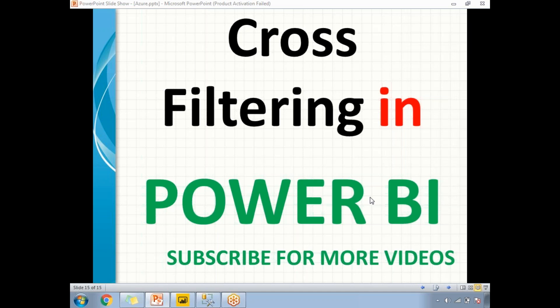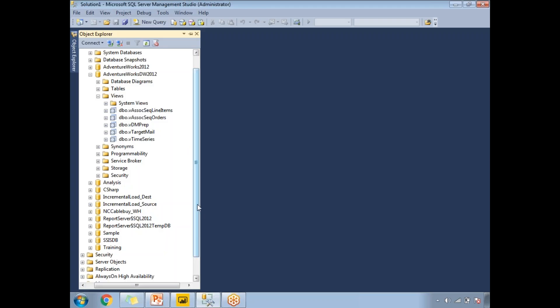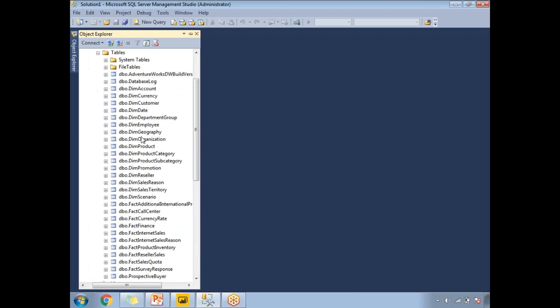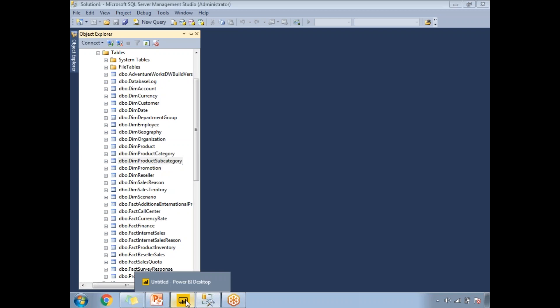Let me show you how to work with cross filtering in Power BI practically. For data, I'll be using the AdventureWorks Data Warehouse 2012. From that, I'll take three tables: DimProduct, DimProductCategory, and DimProductSubcategory. These three tables are what I'm planning to use for my cross filtering example. Let me load these three tables into the Power BI window first.